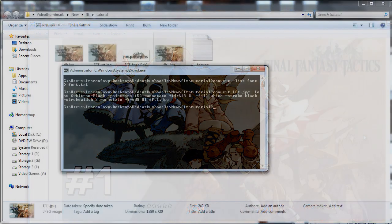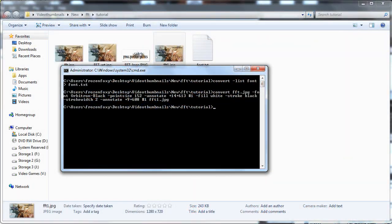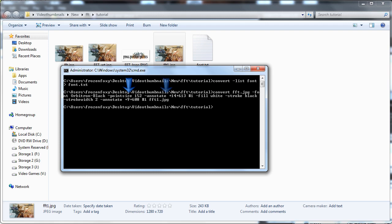This is a bit complex, so let's break down what this command just did. Font declares the font name. Point size declares the font size. Annotate declares where to write and what to write. Fill declares the font color.